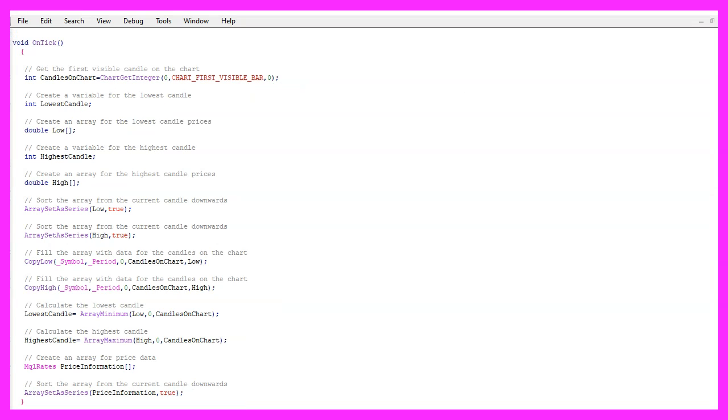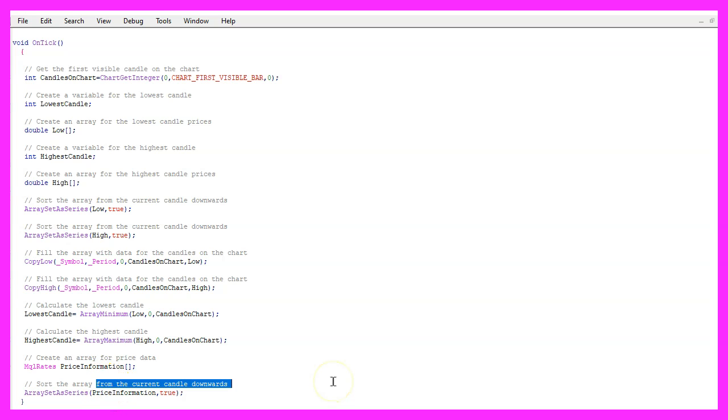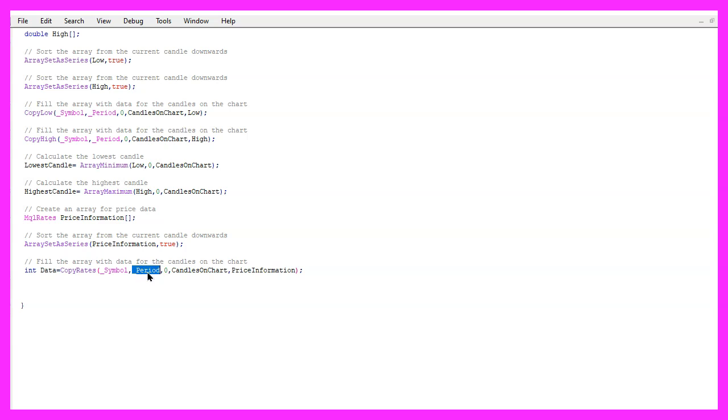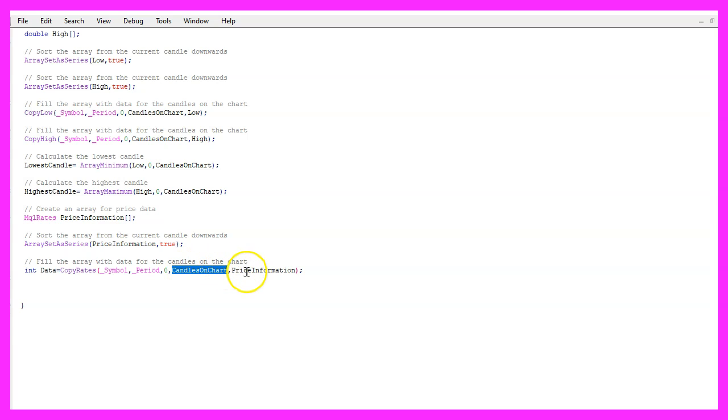So let's use ArraySetAsSeries to sort the price information array from the current candle downwards and with CopyRates, we fill the array for the current symbol on the chart and the currently selected period on that chart, starting from candle zero for all the candles on the chart and store the values in our price information array.